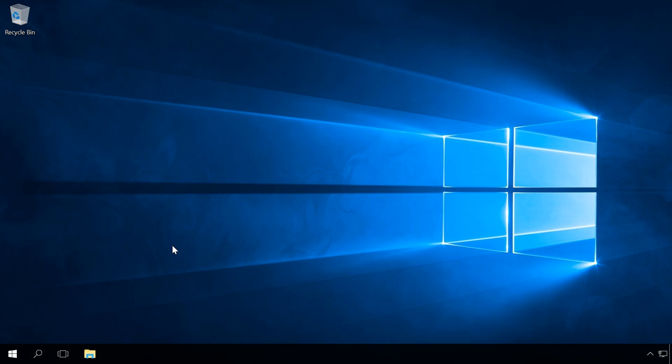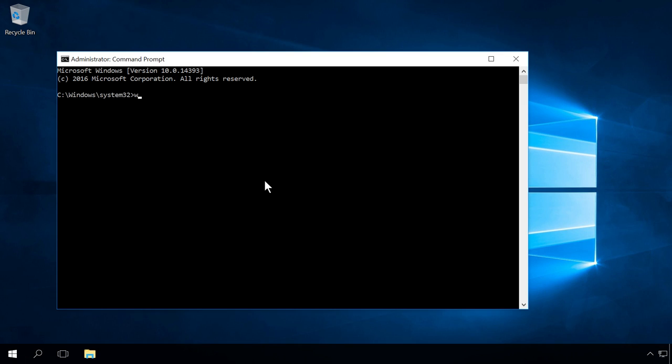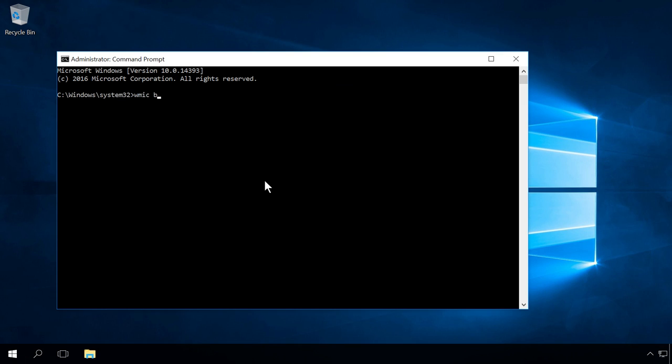The third way to learn the motherboard name and model is to start the command prompt as administrator and enter two commands. You will see them in the description of this video. The first command lets you know the motherboard name and the second command gives you the model.